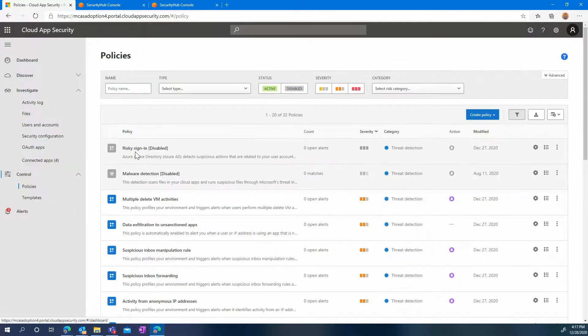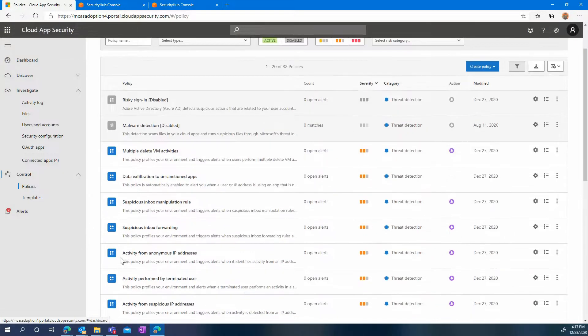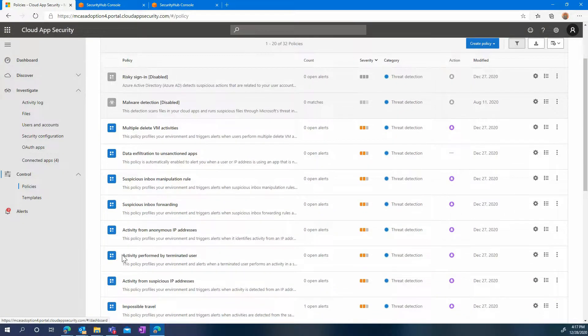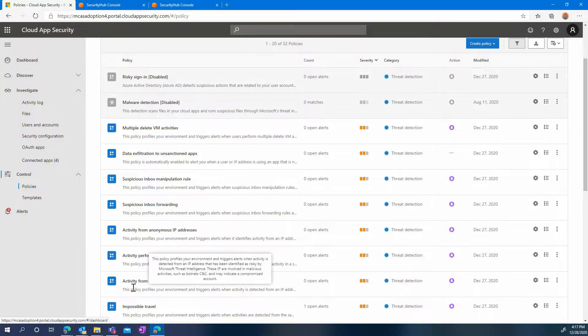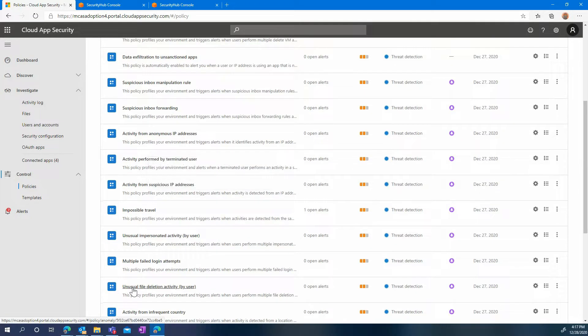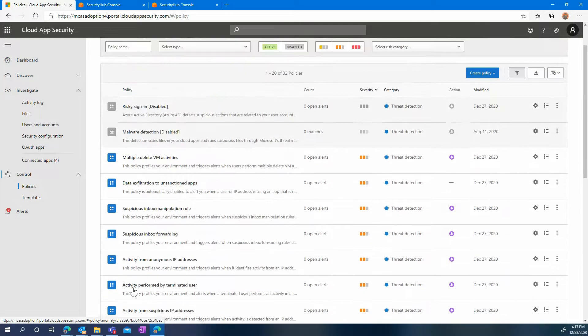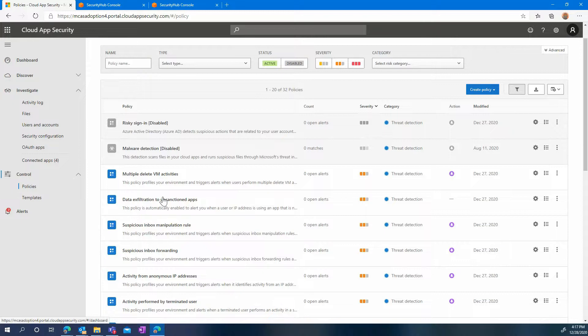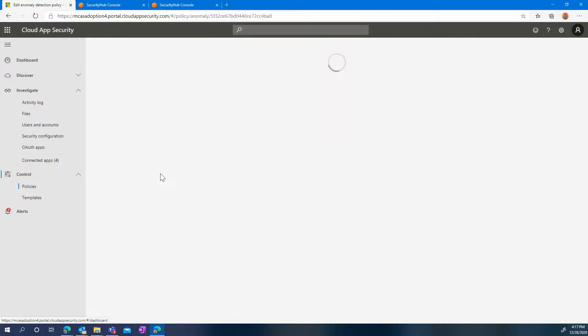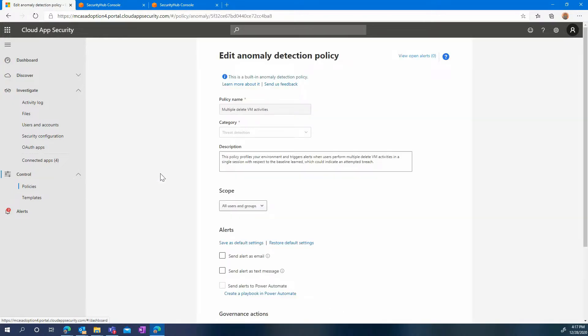A number of built-in threat and anomaly detection policies are already applying without any additional action. For example, activity from anonymous IP address, impossible travel, multiple failed logon attempts, and some are specifically targeted to IaaS solutions like AWS or Azure. For example, the multiple delete VM activities will trigger if we have the suspicion that an attacker may be maliciously deleting a number of VMs in your environment.